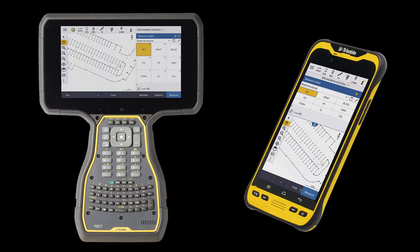We didn't create a whole new application — that would have taken decades to achieve the level of functionality required. We just made good old Trimble Access work on Android. The Android and Windows versions are built together and will be released together, and new features will almost always go into both versions.